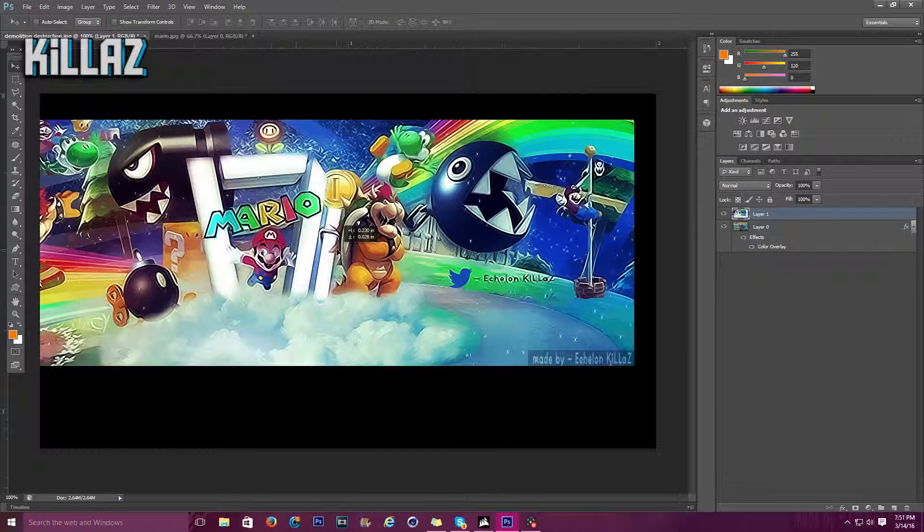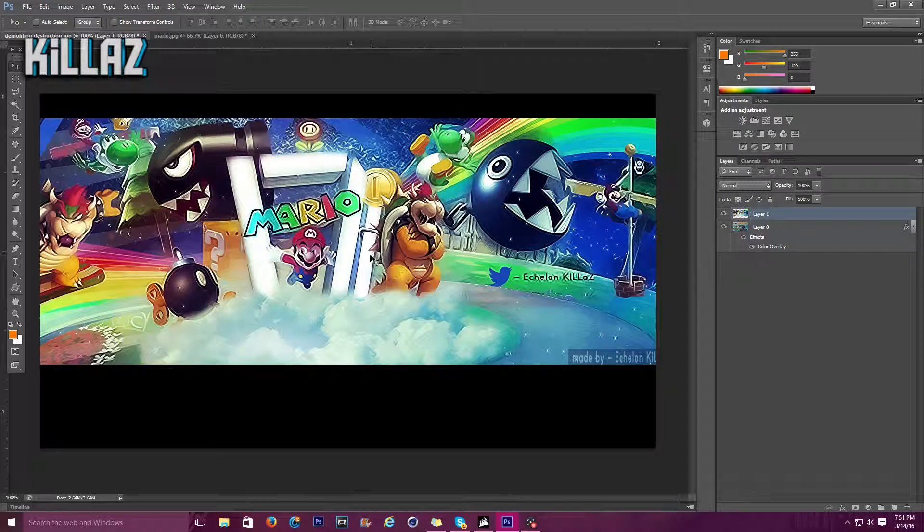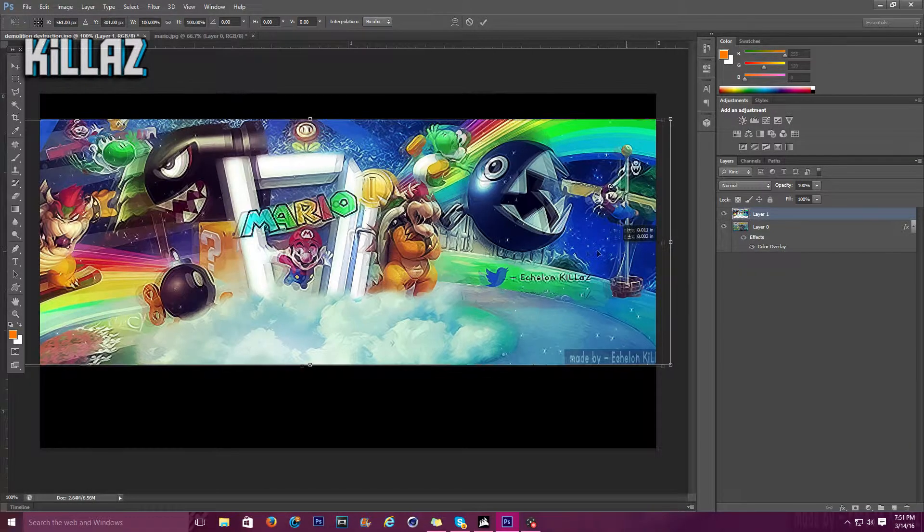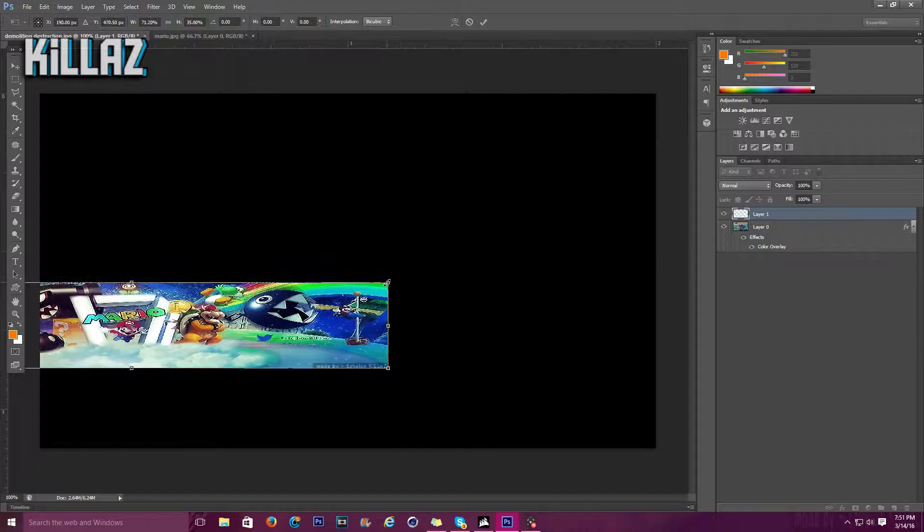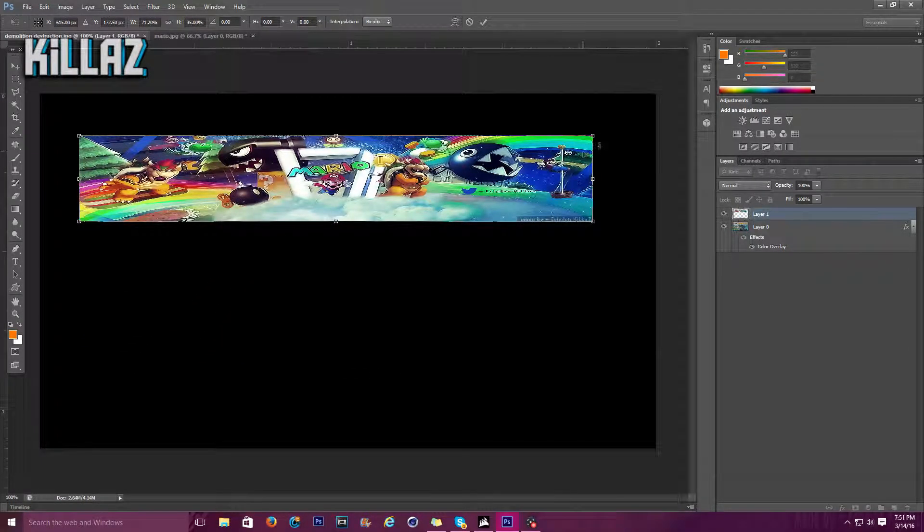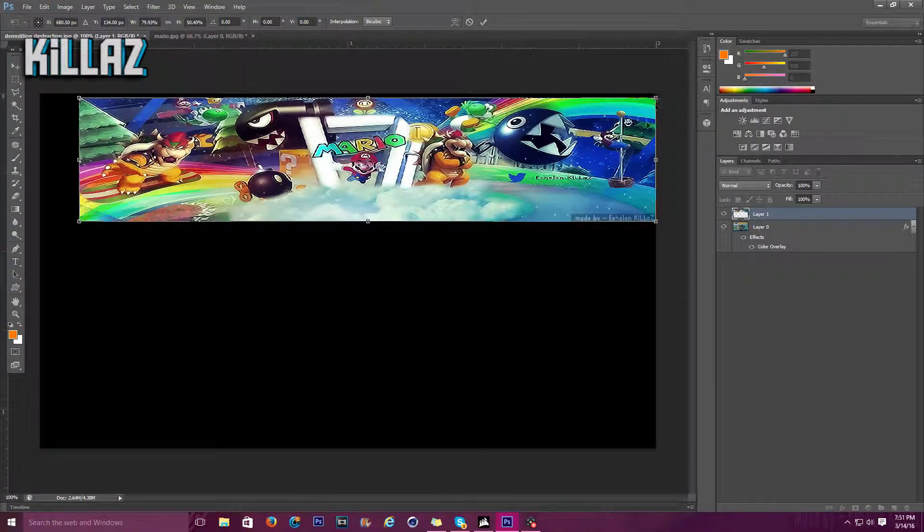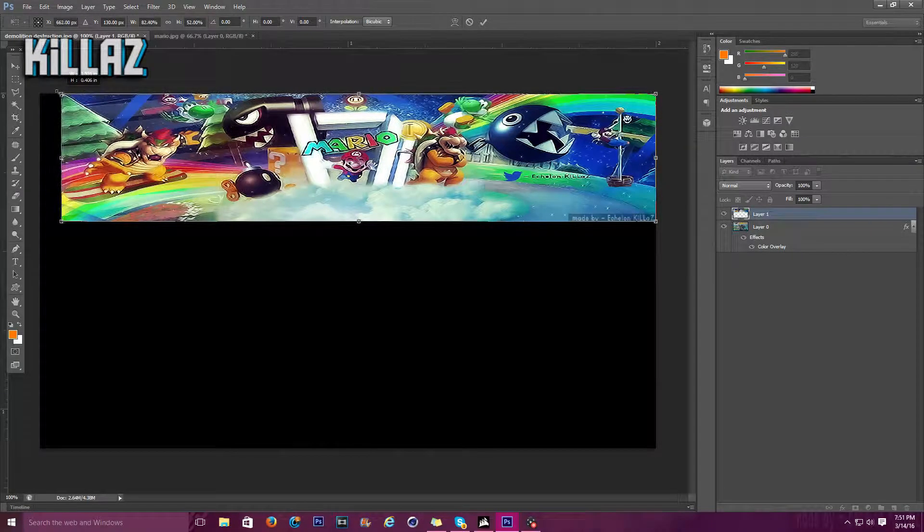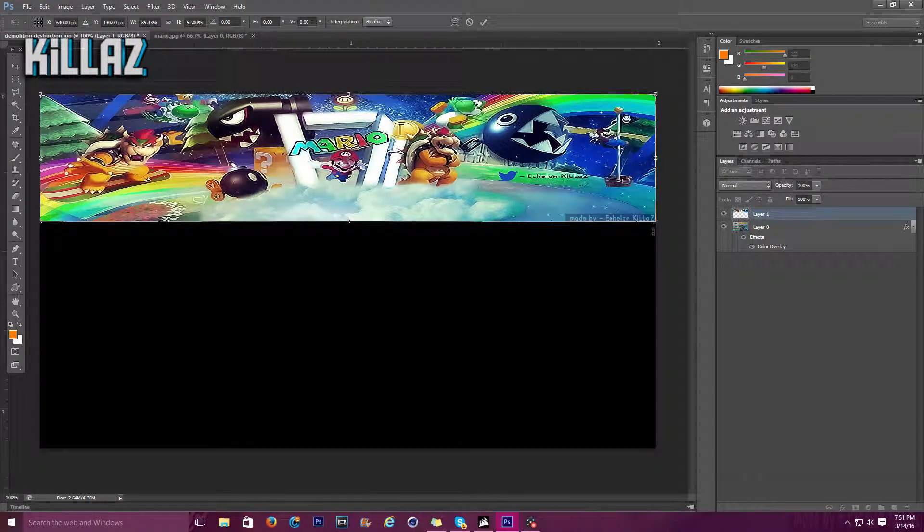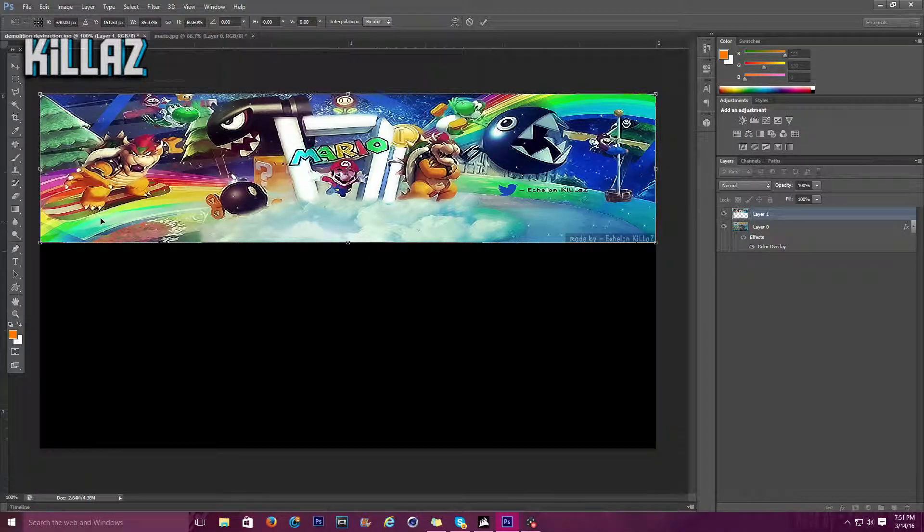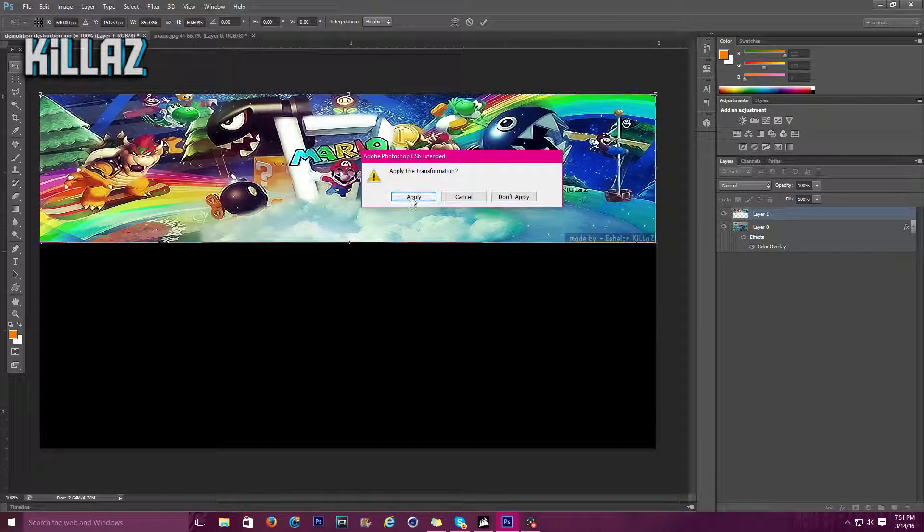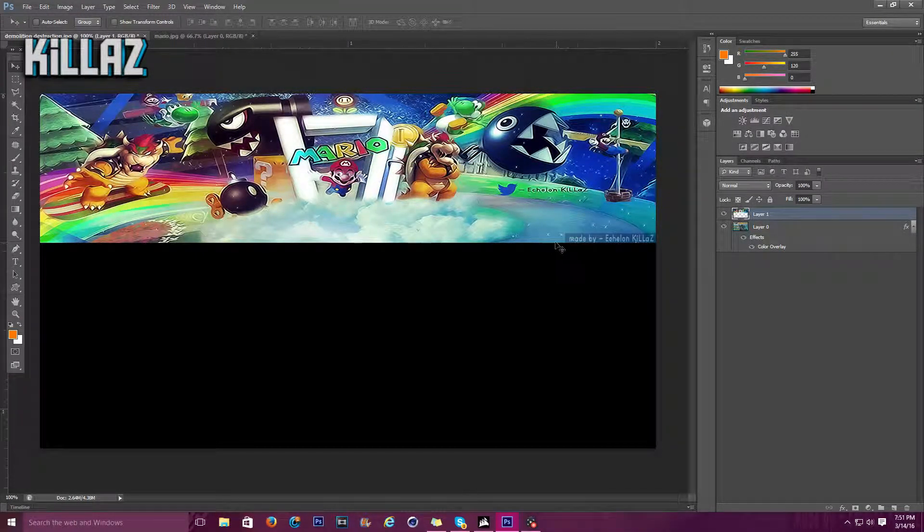All right, now as you guys can tell, this is oddly bigger than it needs to be, so I'm going to shrink this down. Not obviously not that small, but let's make it about the same size as this. Boom, click apply.